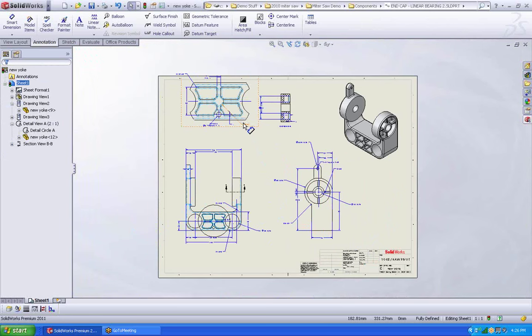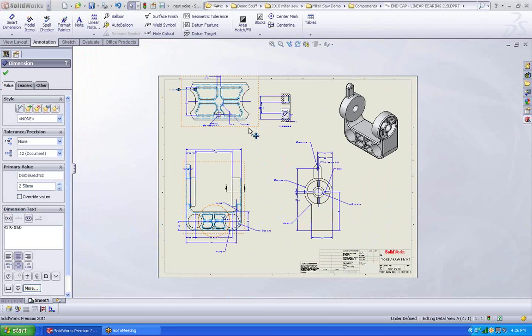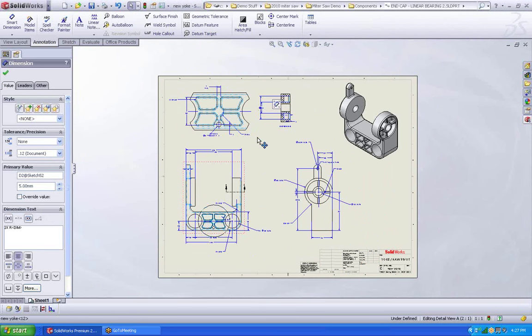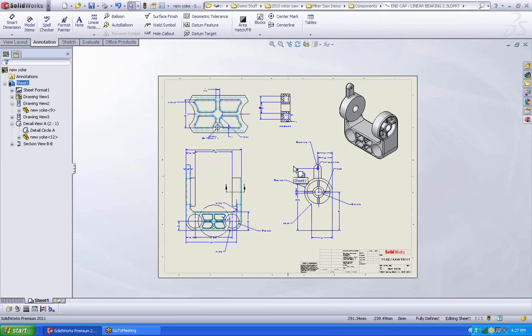Alright. Pretty happy with this. Got to move this down a little bit. So there's minor cleaning up of the drawing. And I can create an e-drawing again at this point and send this out and somebody else will have a good idea.